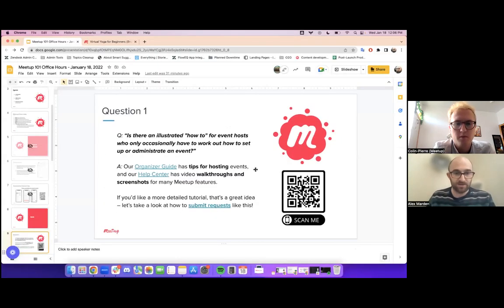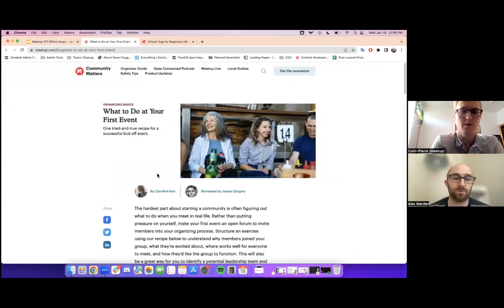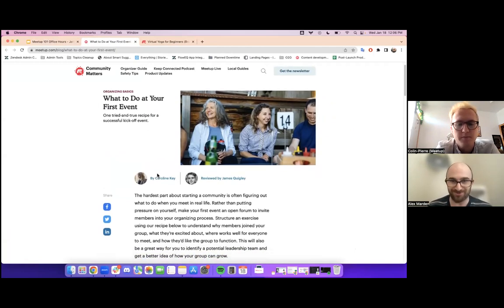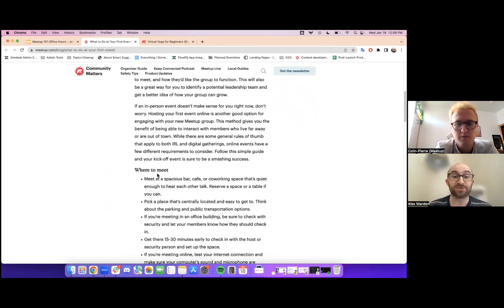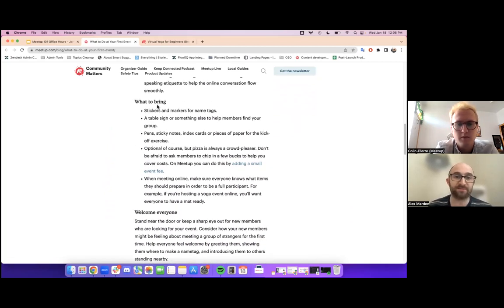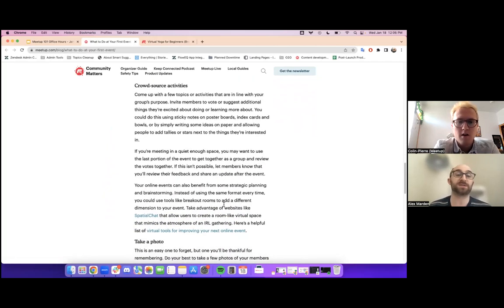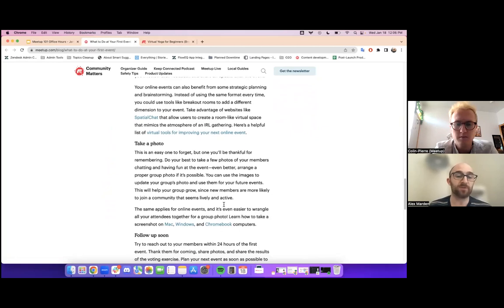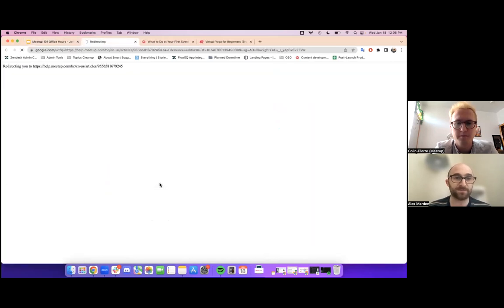First and foremost, we have something in our blog called the organizer guide, and I've linked to the blog article that takes you through what to do at your first Meetup event. The question asked for illustrated how-to guides — we don't have illustrations in this particular article, but we do have helpful lists and bullet points that break down bit by bit what you can expect when hosting an event. It's a really helpful resource for people just getting started.